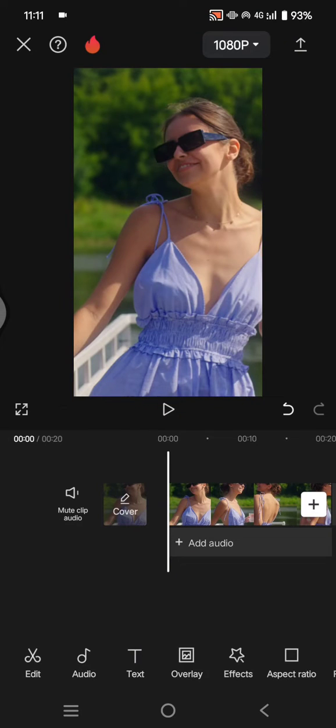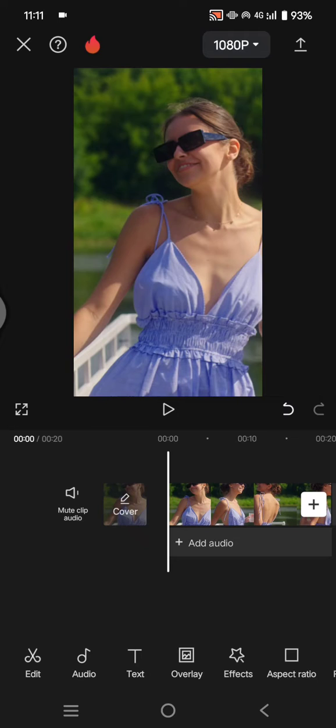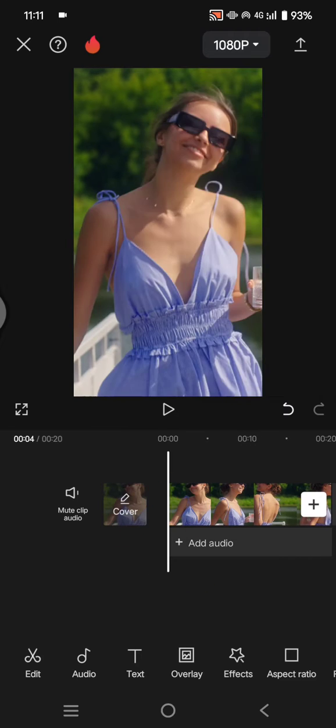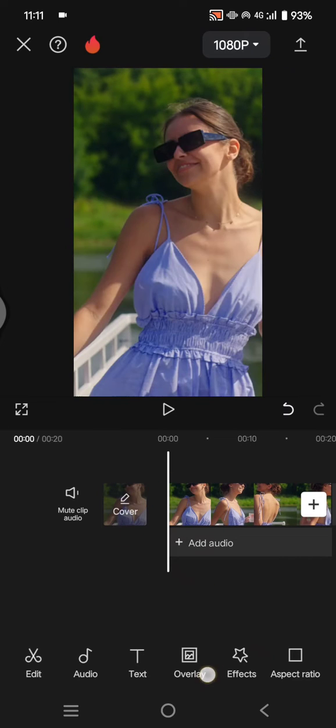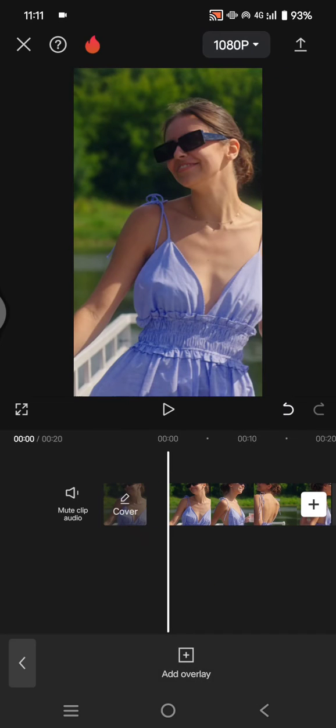Hello guys, welcome back to my channel. On today's tutorial, I'm going to show you how to put an overlay and make it transparent using CapCut. So what you need to do is just open your CapCut, add the main video, then add the overlay first. I'm going to click on add overlay.